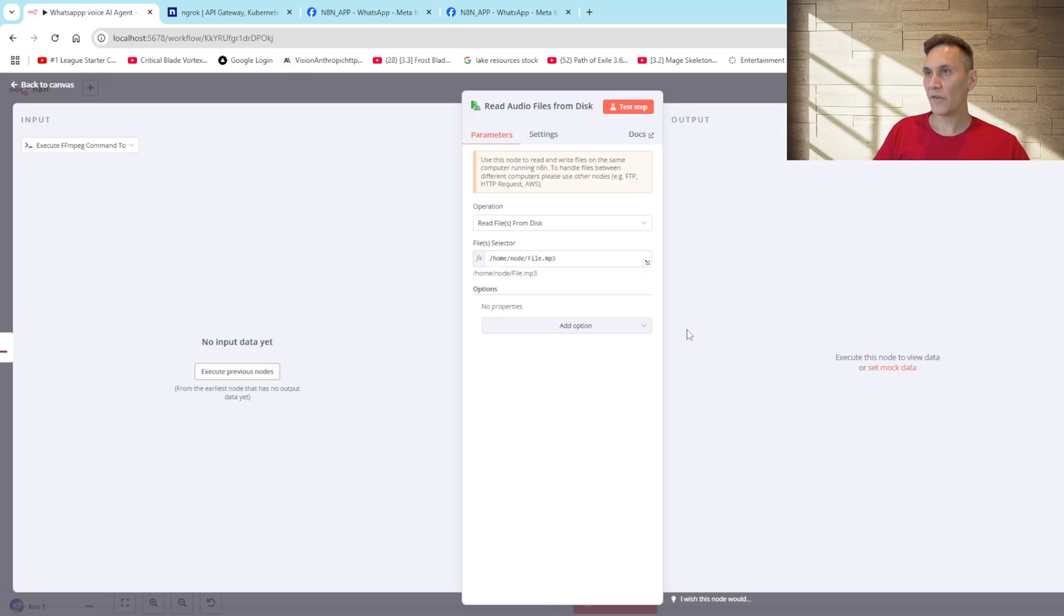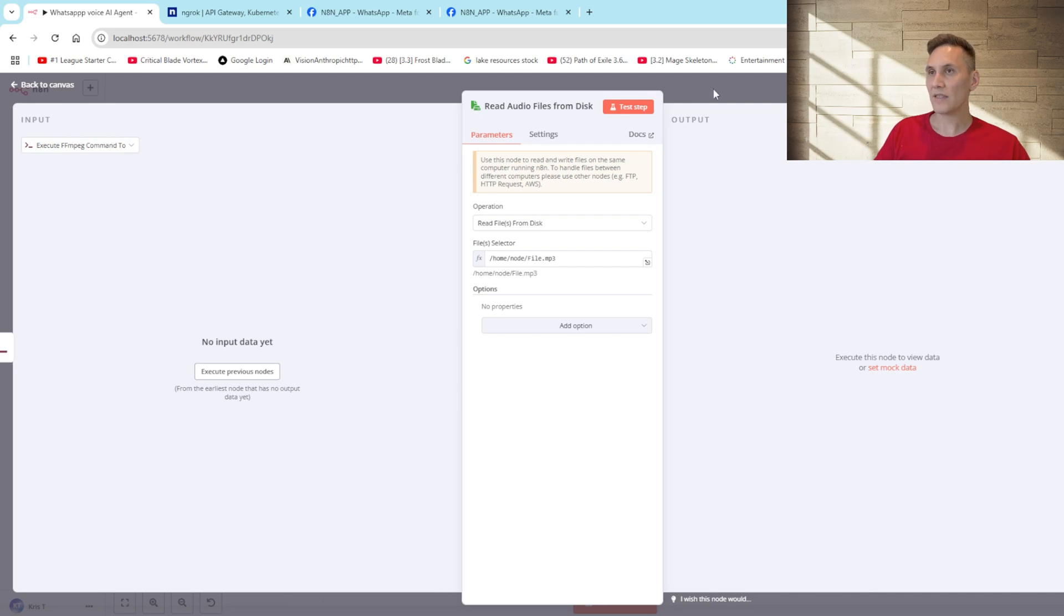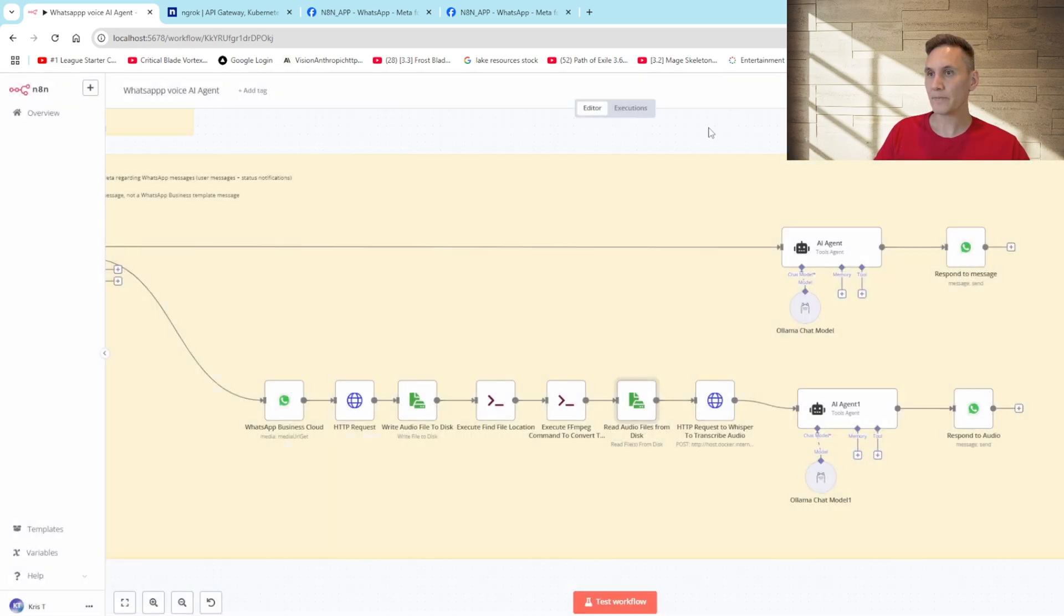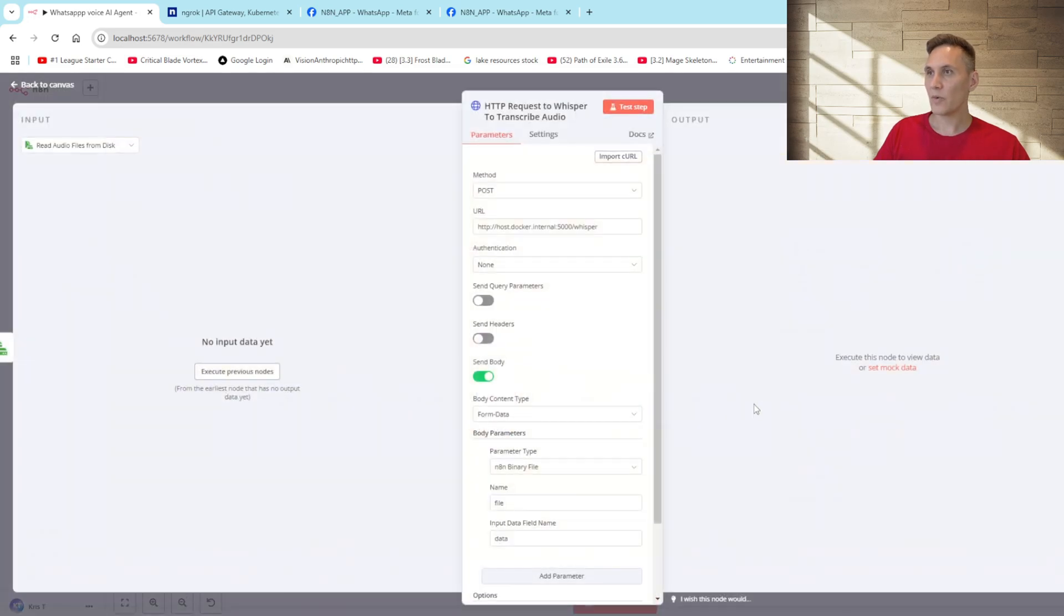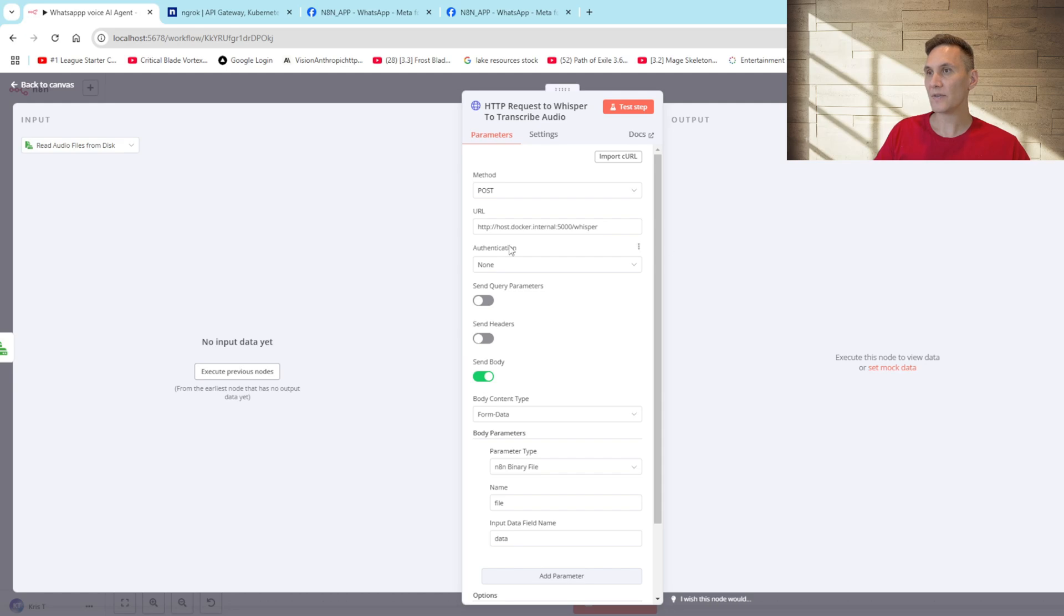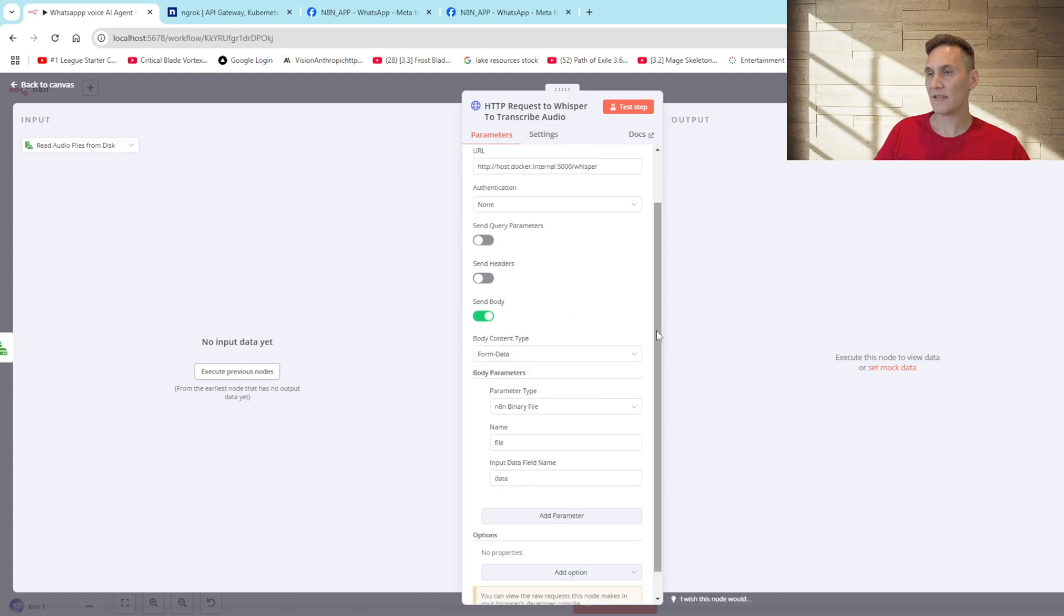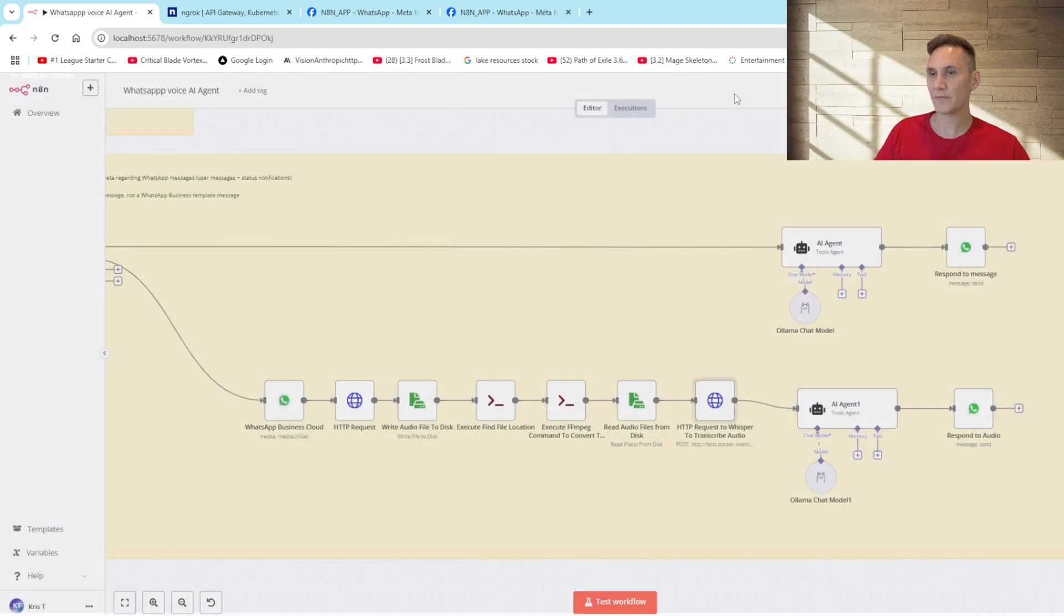Once we've converted the file to an mp3 we then use a read files from disk node. This gives us a binary file which we can then send to the Whisper API. With the binary file we'll post that to our Whisper API. The Whisper API is set up in its own docker container so you'll see here that I'm referencing host.docker.internal port 500 forward slash whisper and we're sending the mp3 binary file to the API so that it can be transcribed.